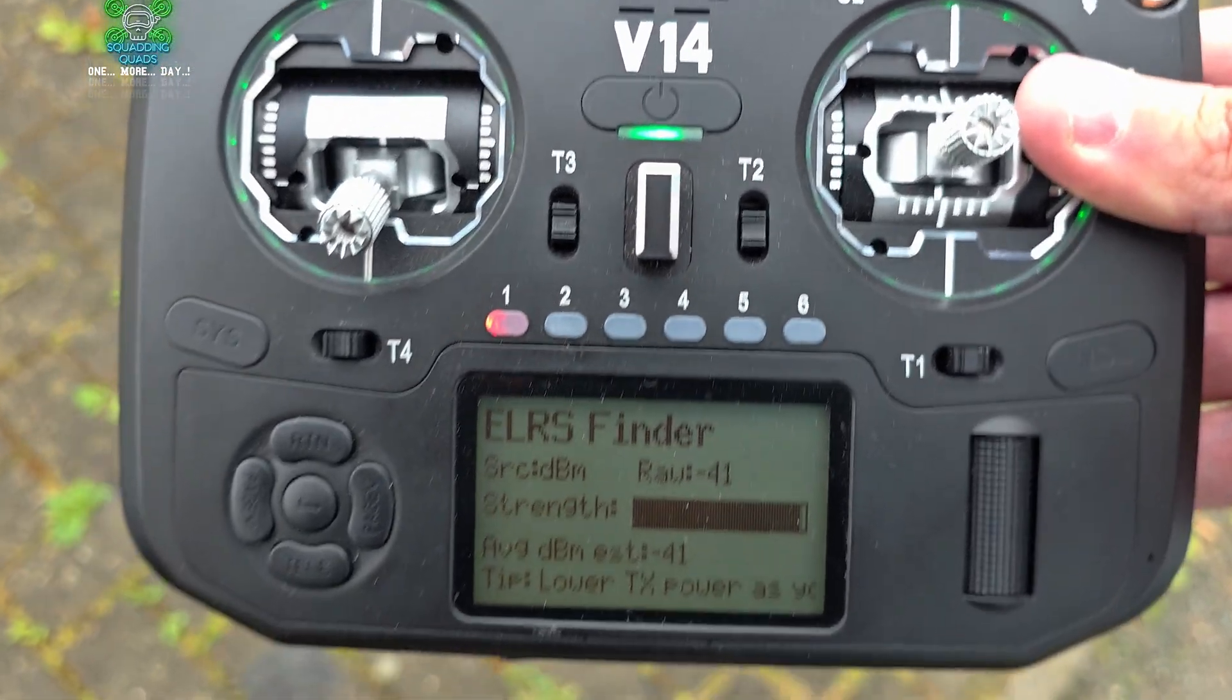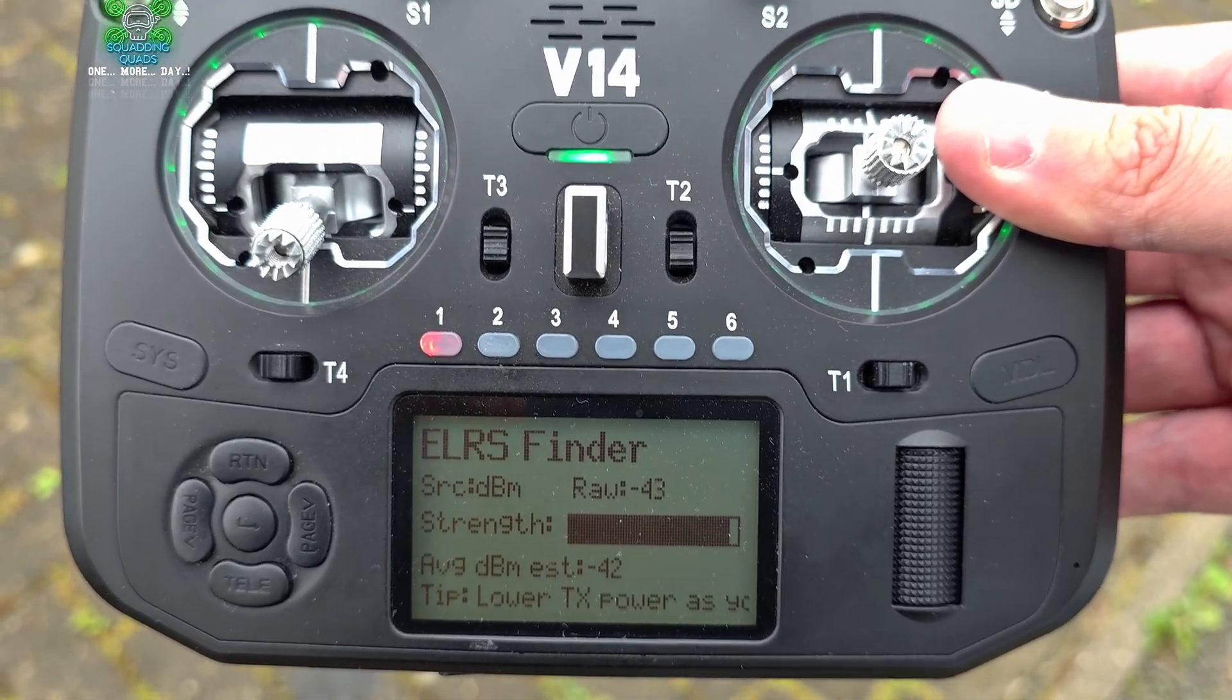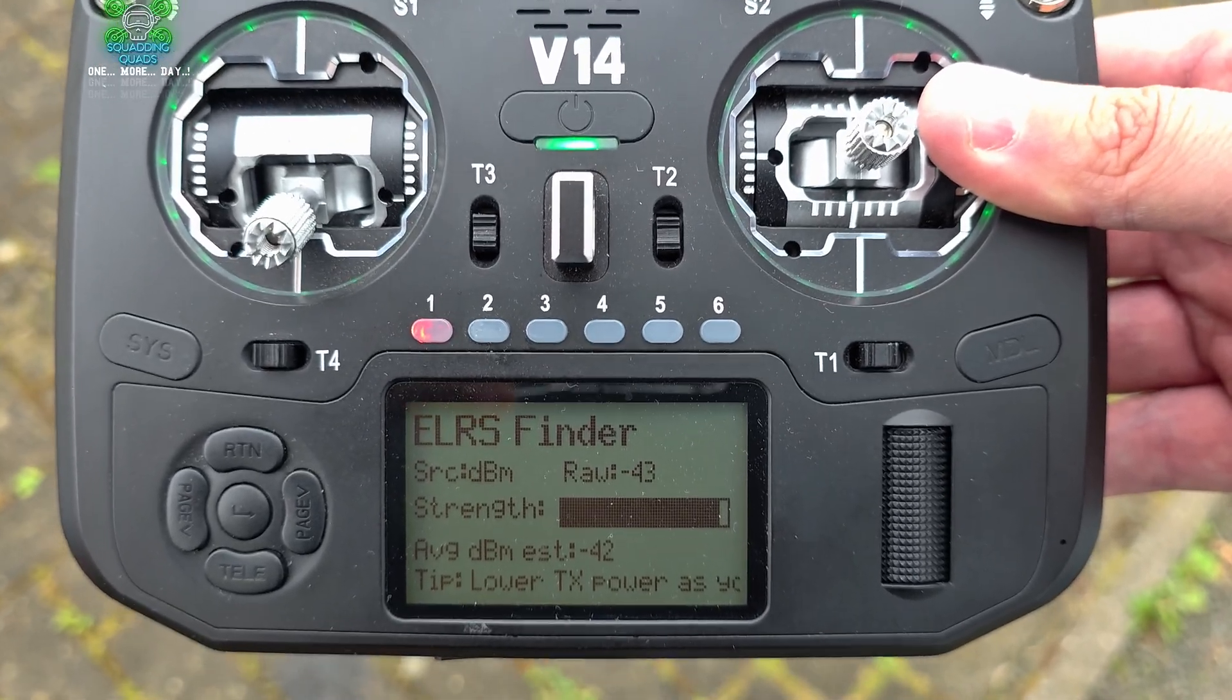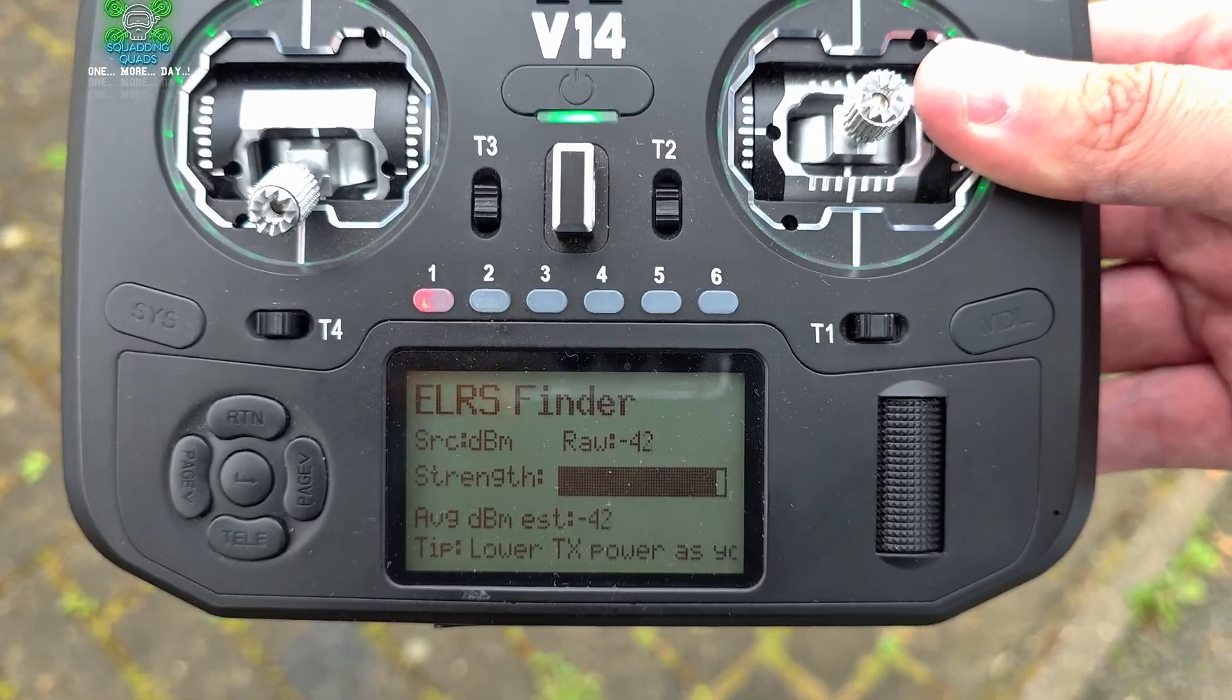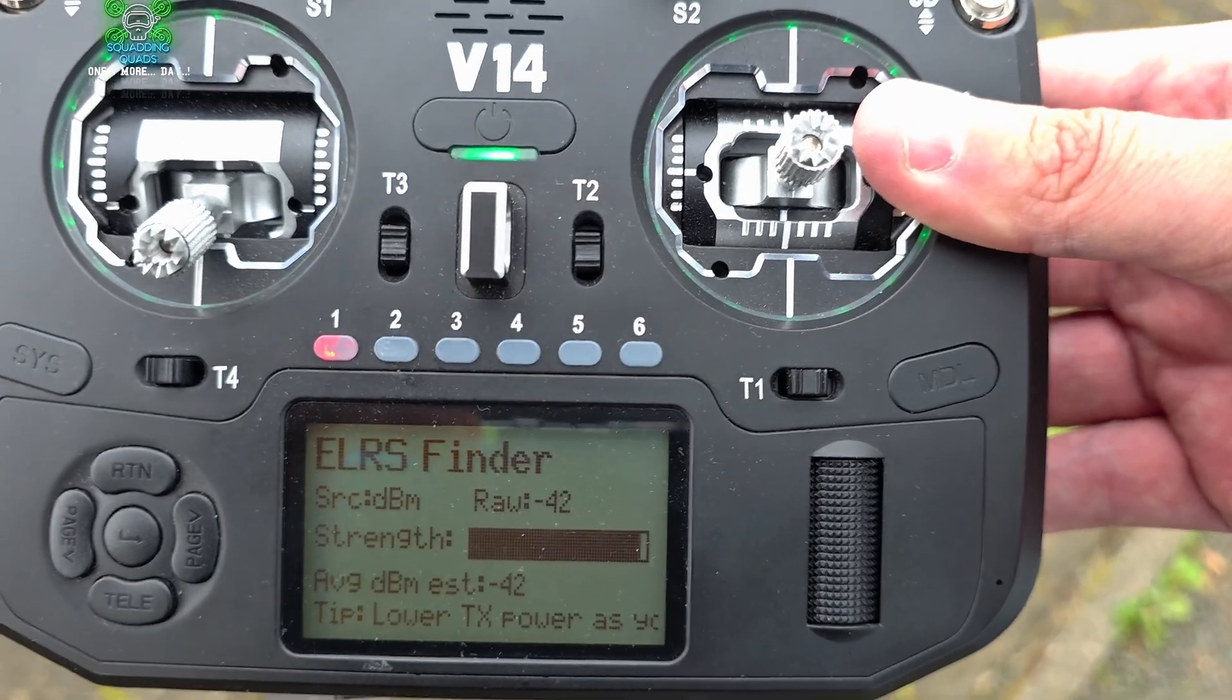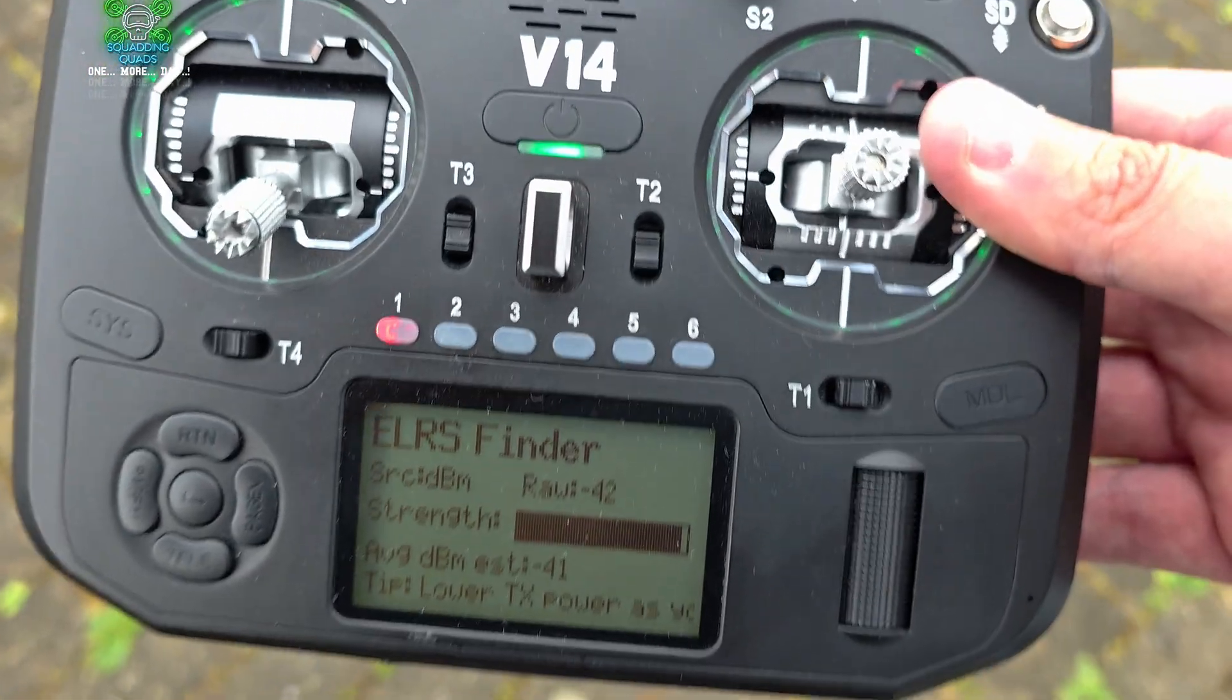It does say here lower TX power as you get closer. I've set mine to 10 milliwatt because I'm fairly close to it. Obviously if you've got it set to one watt and you're trying to find it in an open space you are going to struggle. So lower it as low as possible to get a signal and then from there go for it, and then keep lowering it as you get closer if you're still struggling to find it. But now all we're going to need to do is just walk forwards.